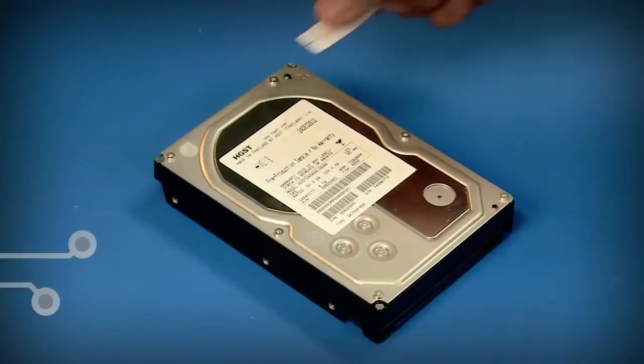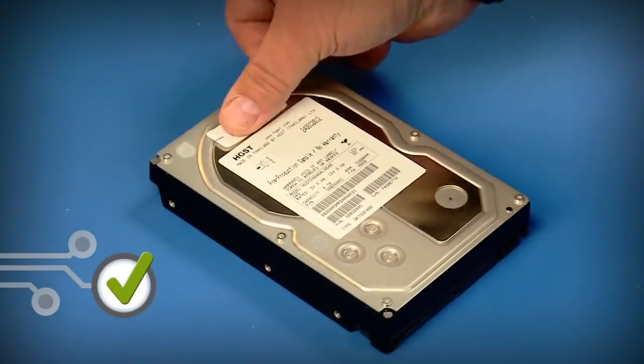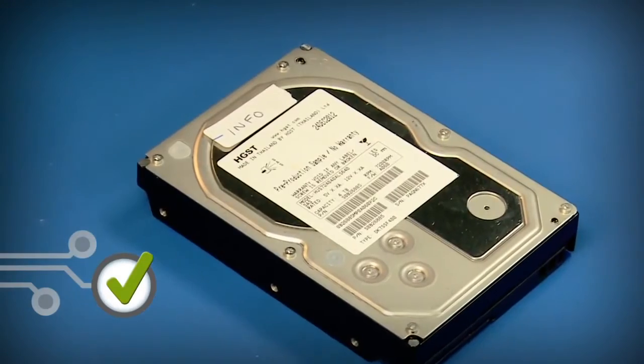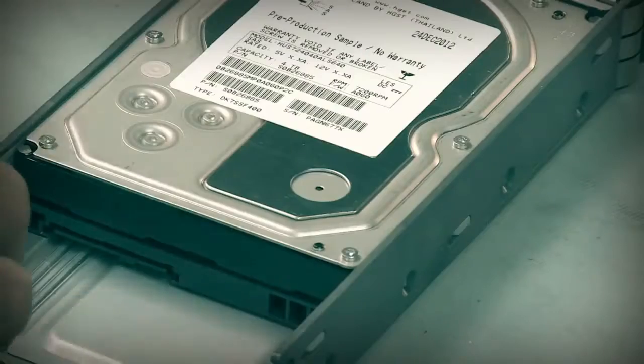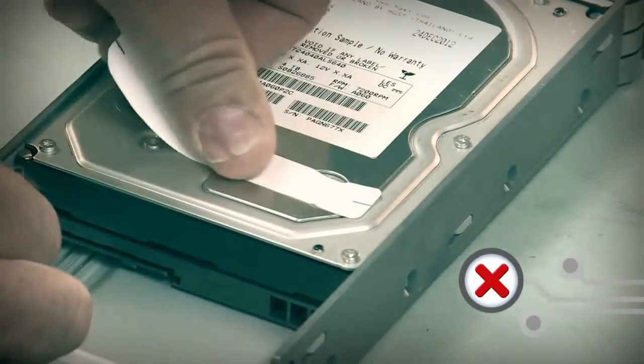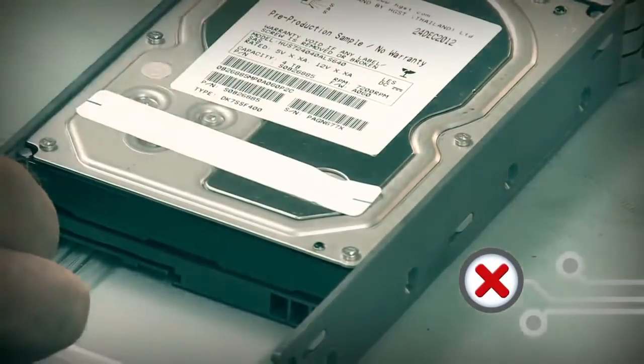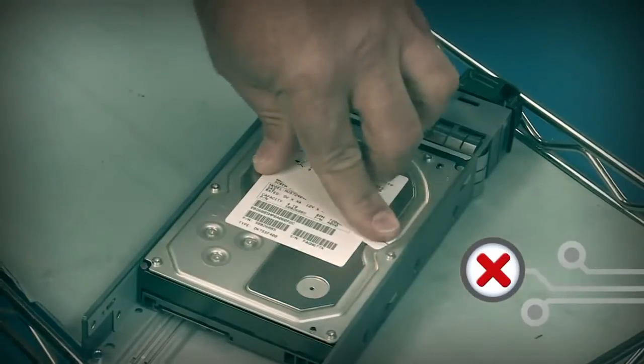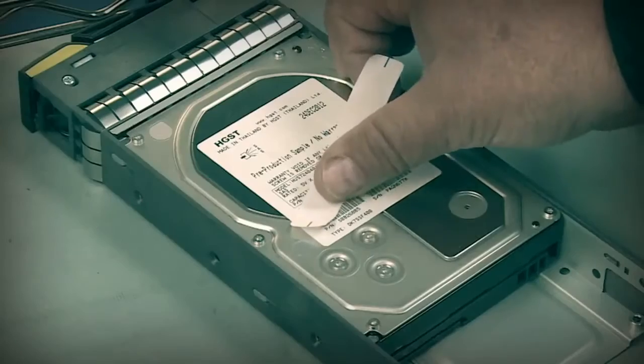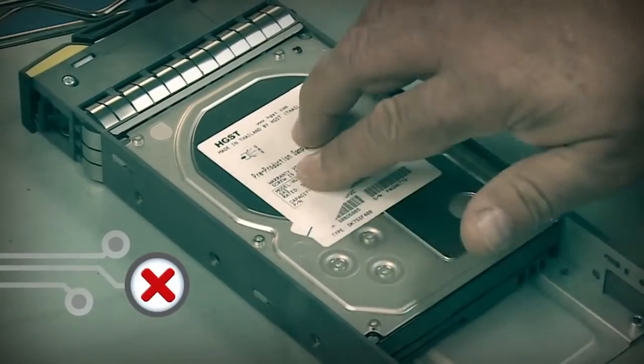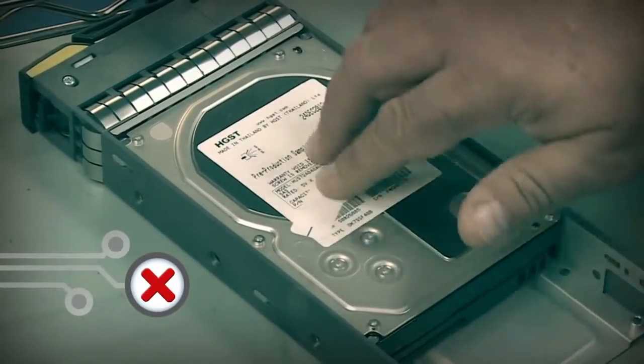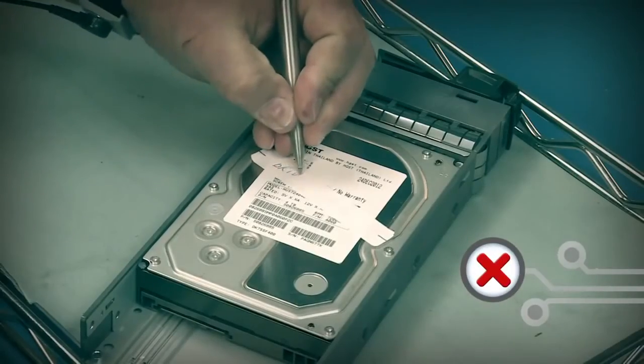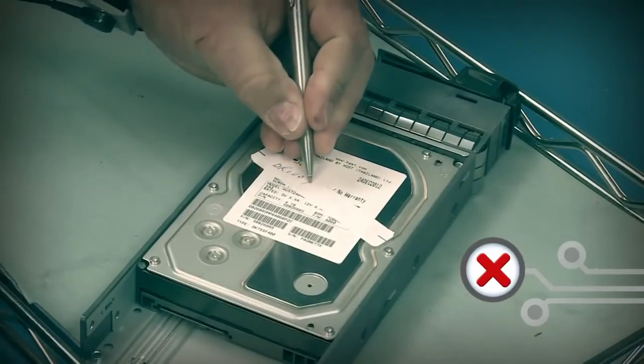If you must apply labels, place as close to the drive's edge as possible. Never cover the breather hole or drive information or press down on the top cover when applying labels. Do not write on the top cover.